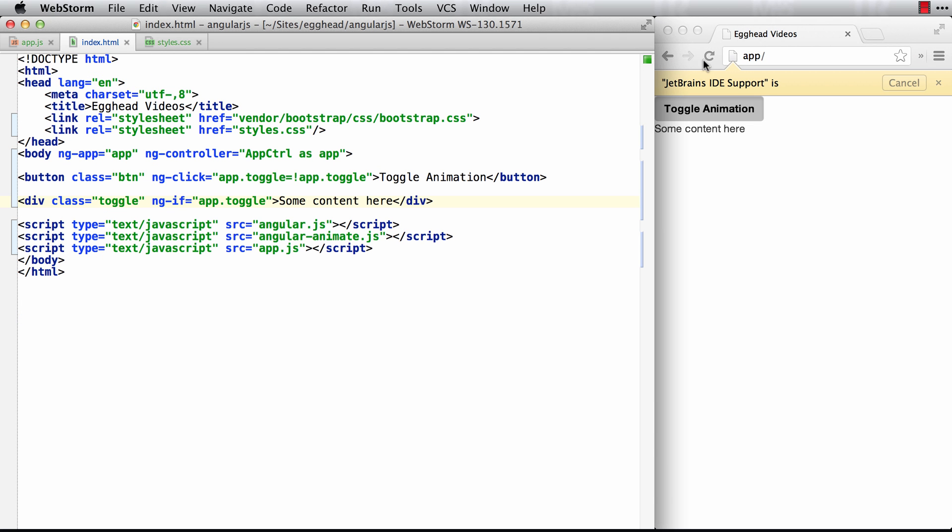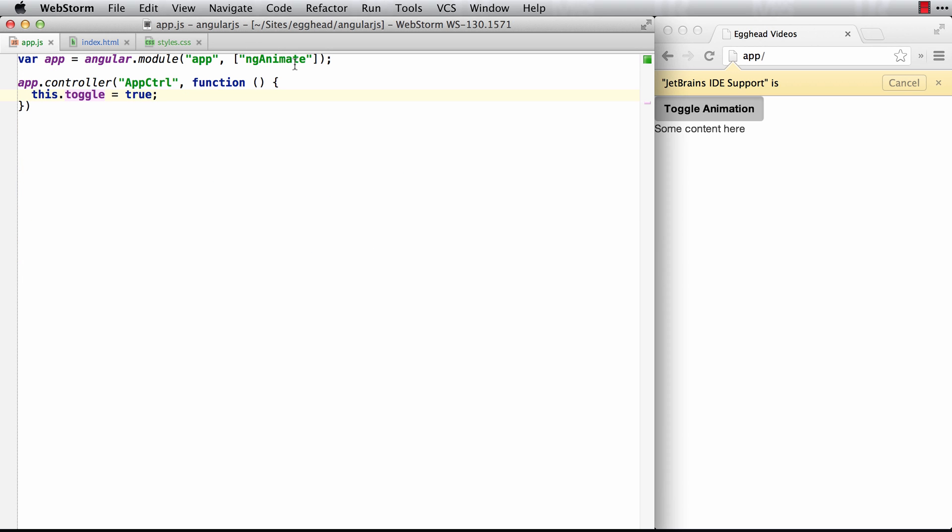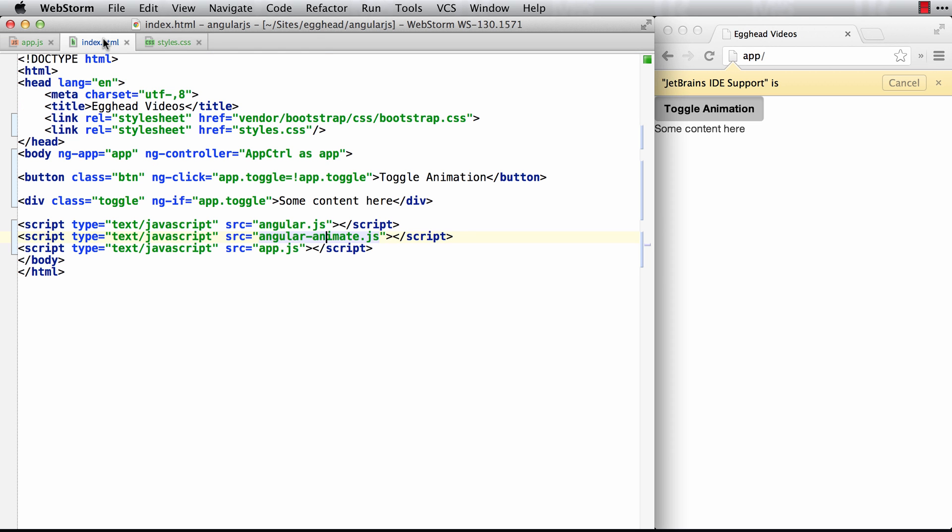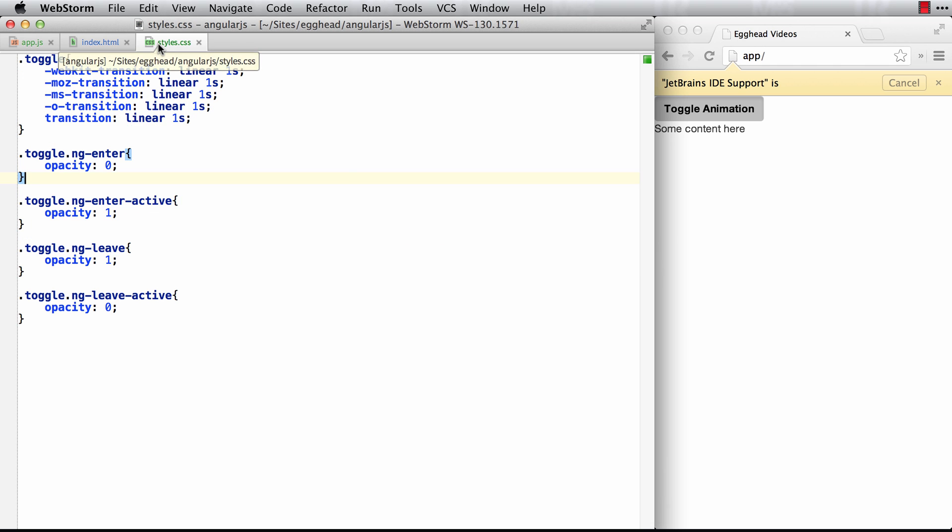So again, the steps: make sure you get the animate script, include it, then load that module ng-animate in there and simply use the class. There's no more ng-animate attribute and set it to the class name that you're going to use the ng class namespaces, style namespaces on this for enter.